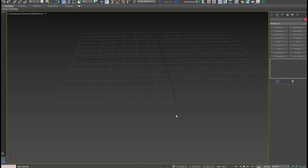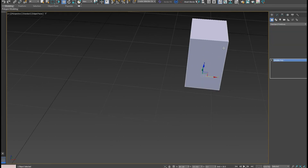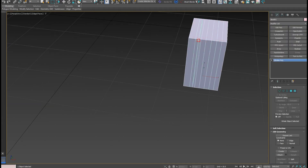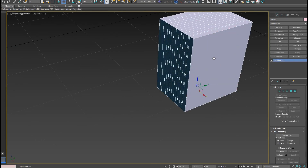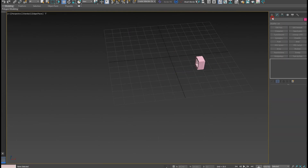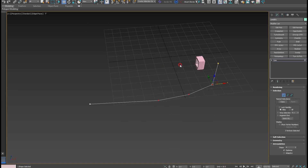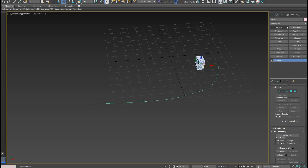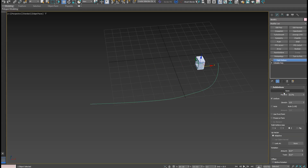The next tool is the Path modifier. Let's cover Path and Array modifiers. I'll create a box with several segments, then create a path using the spline line tool. Right-click the line and smooth it, then select the object, go to the modifier list, and search for Path — specifically Path Deform.